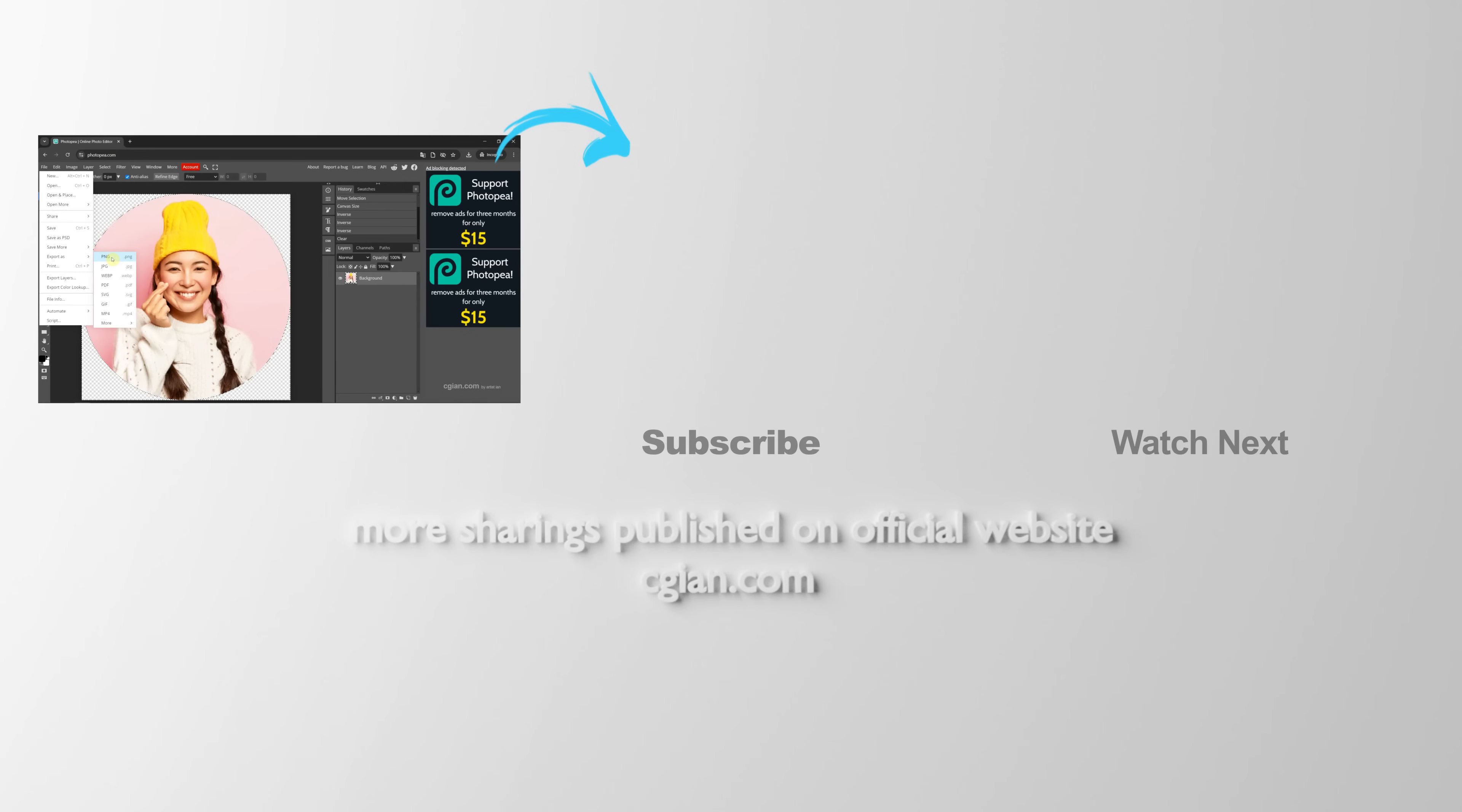Hope this helped. Please subscribe to this channel. More videos will be shared with you. I'm C.J. Yuen. See you in the next video. Bye-bye.